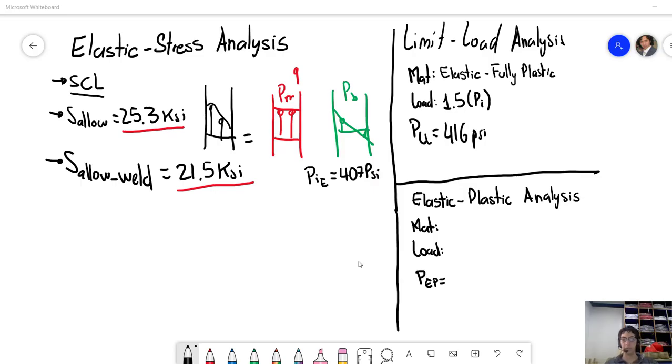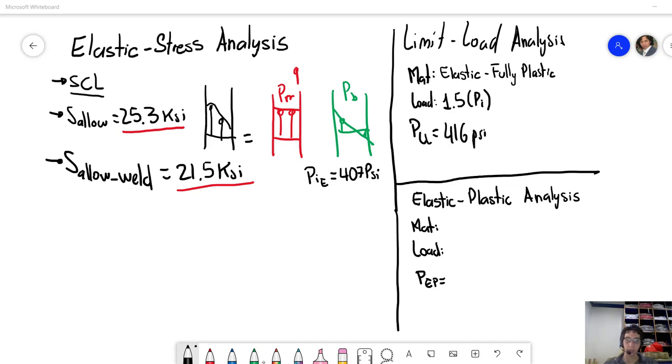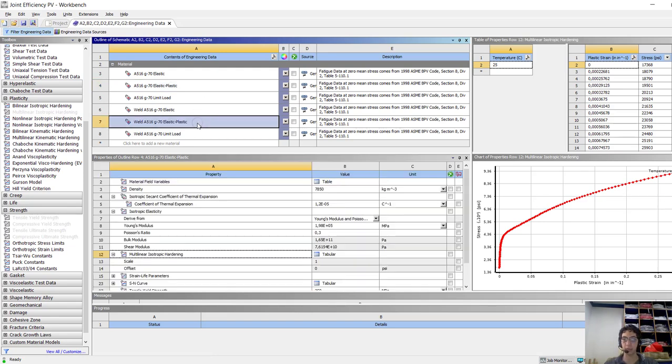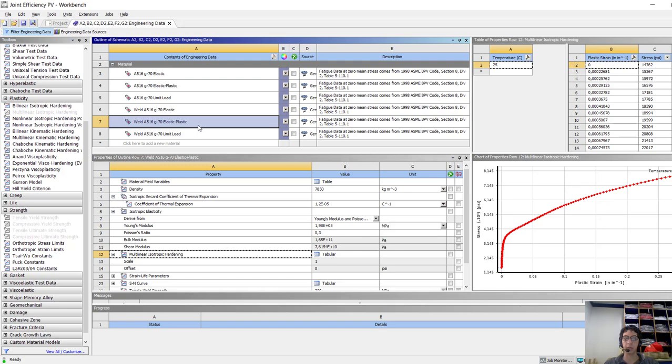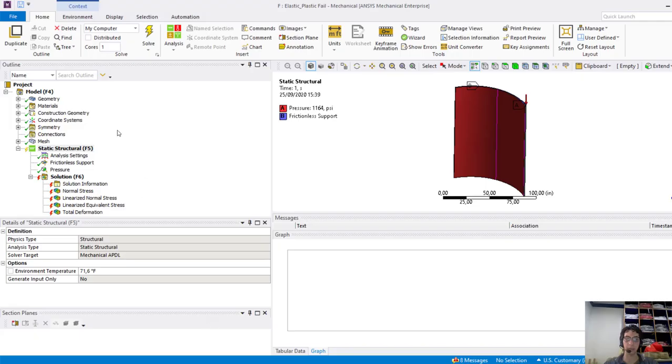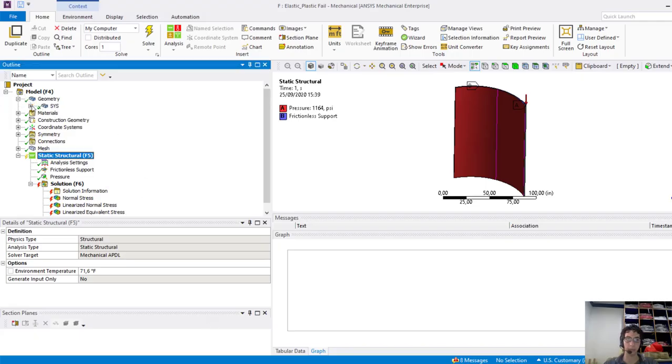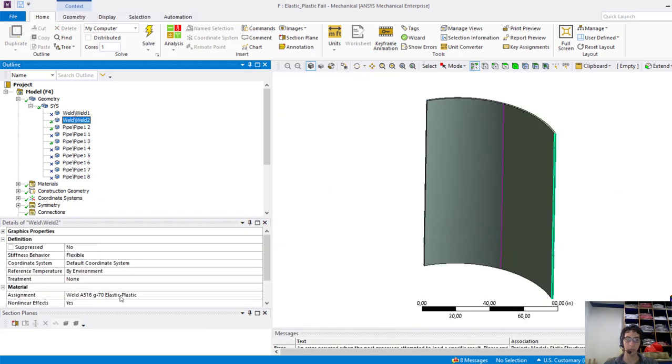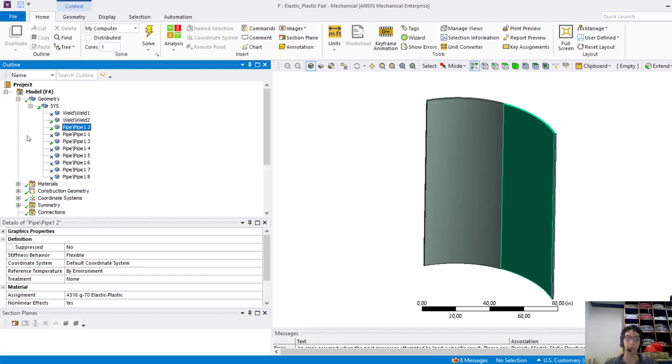Well, finally, for the elastic-plastic analysis, the methodology is similar to the limit load. We defined the materials, the load, and found a maximum internal pressure. The material is defined according to the true stress-strain behavior for the pipe, for the weld. We defined this in our model like this here, for example. This weld is an elastic-plastic behavior and this pipe is also an elastic-plastic.